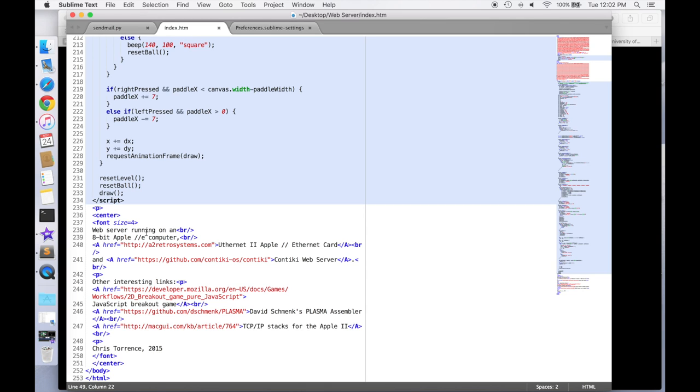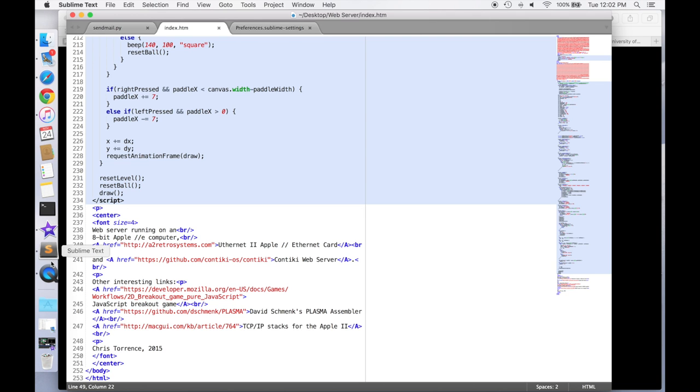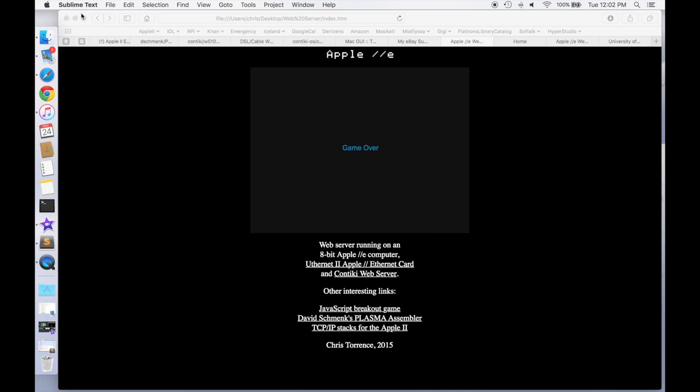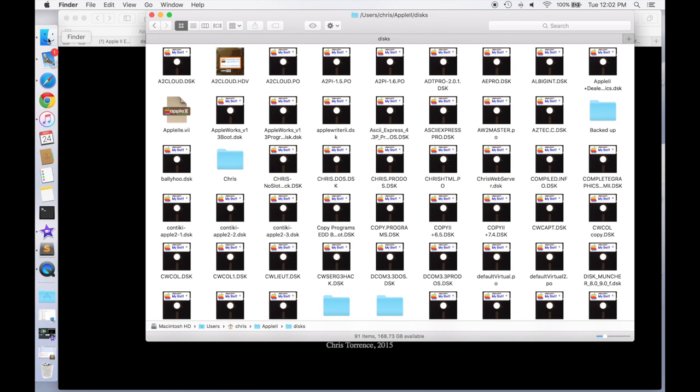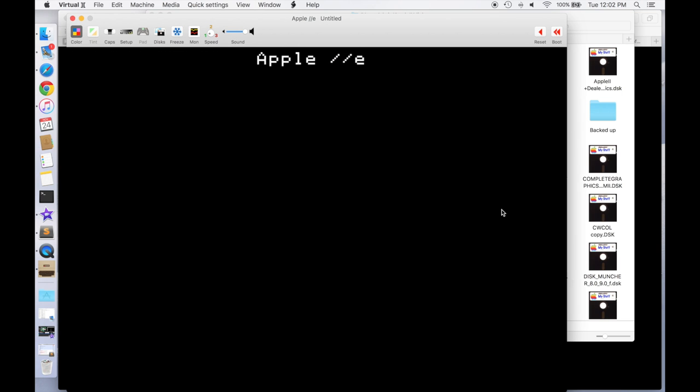So what we're going to do is we want to transfer this to a virtual floppy disk image, and then use ADT Pro to transfer that virtual floppy to a real floppy on the Apple IIe. So to get it onto a virtual floppy, I'm going to use the virtual IIe software on the Mac. And what I'll do is I'll just use Copy IIe Plus. So let me fire that up.